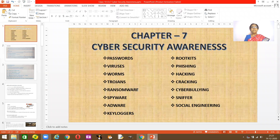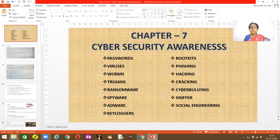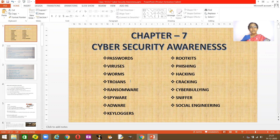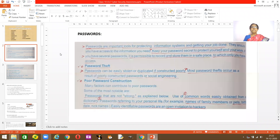This is Chapter 7 — Cyber Security Awareness. We are going to learn about passwords, viruses, and the different types of viruses: worm, trojan, ransomware, and spyware. Let's start right away. The first thing we learn is your password. What is a password? Everybody knows what it is.